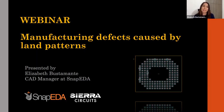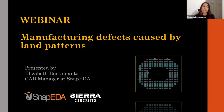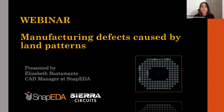My name is Elizabeth Bustamante and I'm very excited to talk to you today about manufacturing defects caused by land patterns. I currently manage a team of 11 electrical and mechanical engineers and we are creating thousands of CAD libraries per week for the 1 million engineers on our platform snappitya.com. We are helping our users design their symbols and land patterns to ensure proper manufacturing. Some of the defects I'm going to share today were real situations that our users faced, and I'll also share how we helped them figure them out.